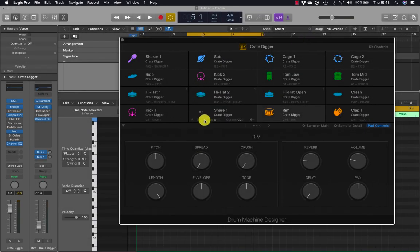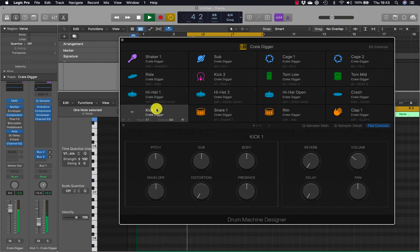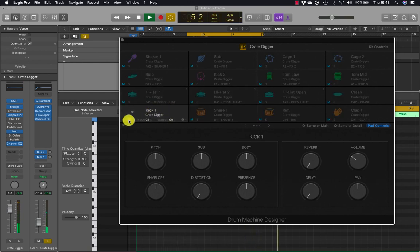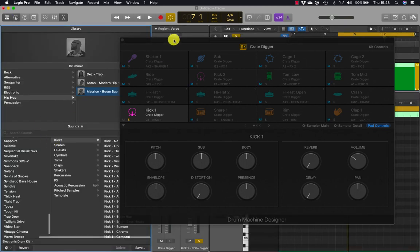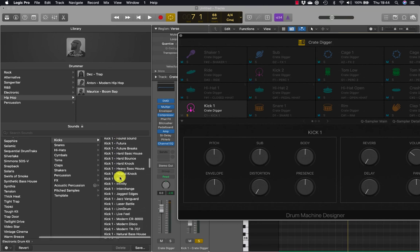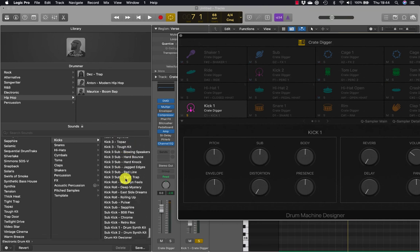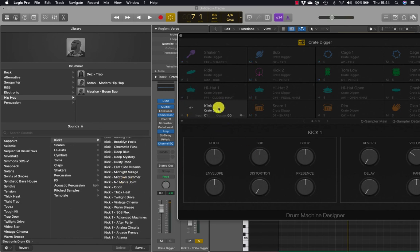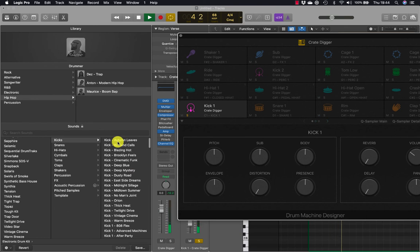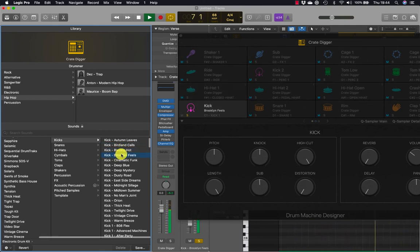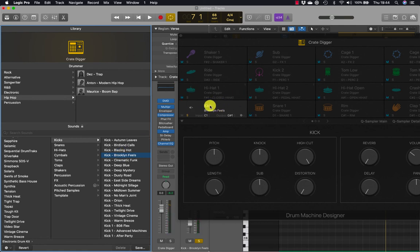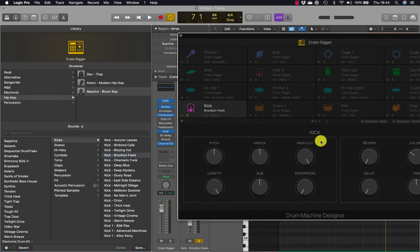In the drum machine designer, let's choose the kick, solo it, or mute it when selected. When we go to the library with a kick selected, it shows a list of all the kick drums available. If I select and play, I can change kick drums on the fly.